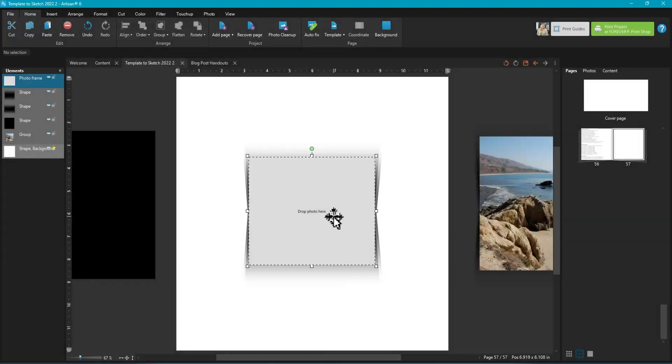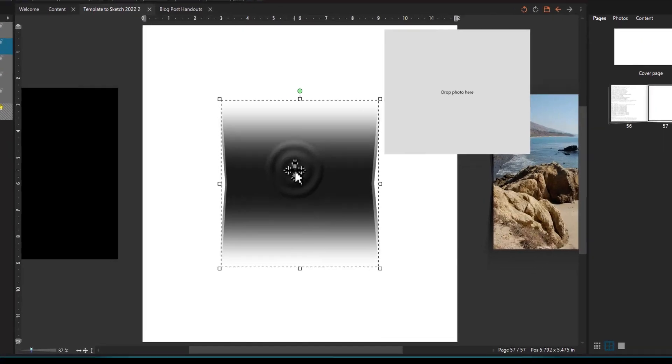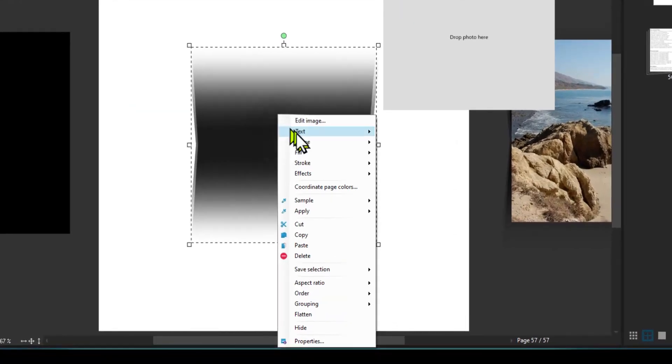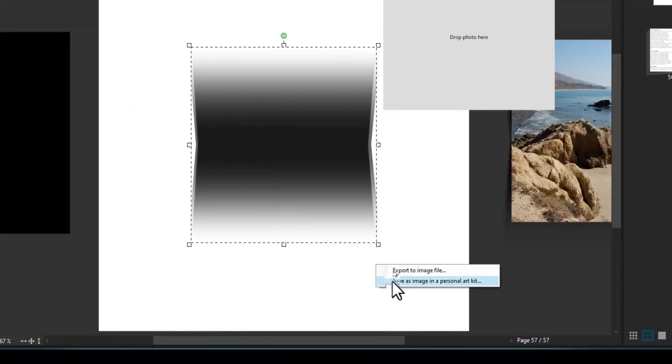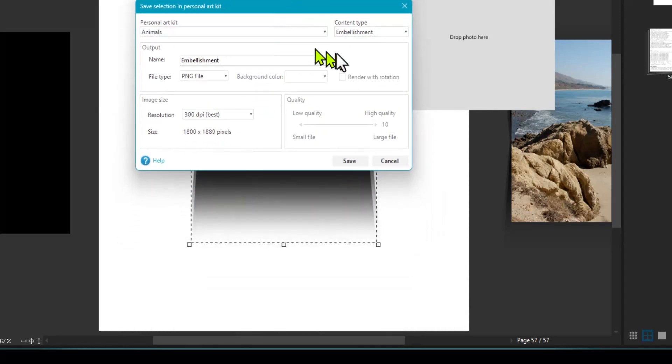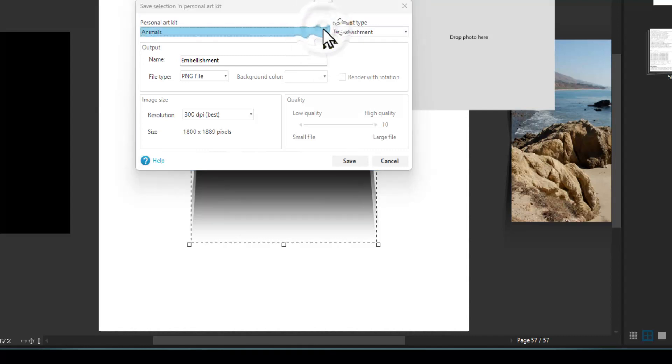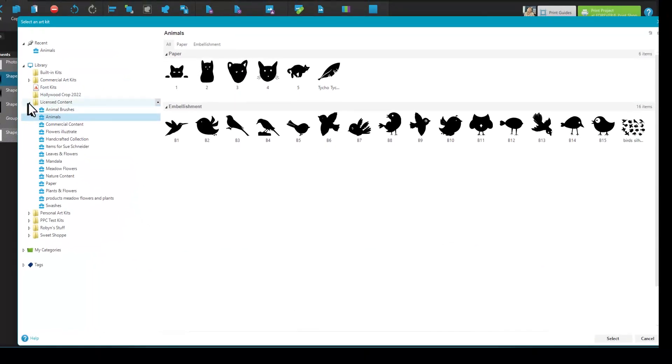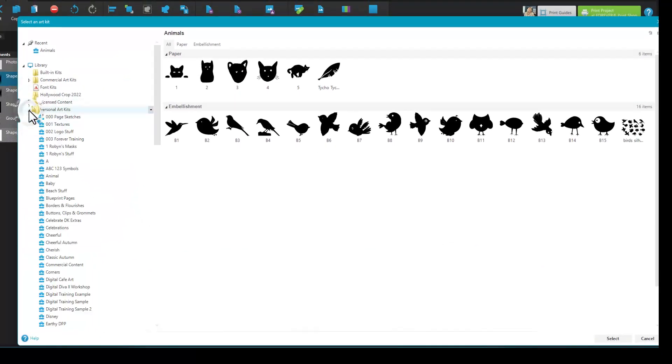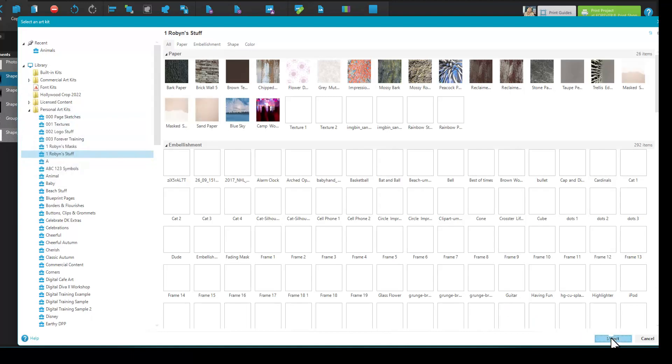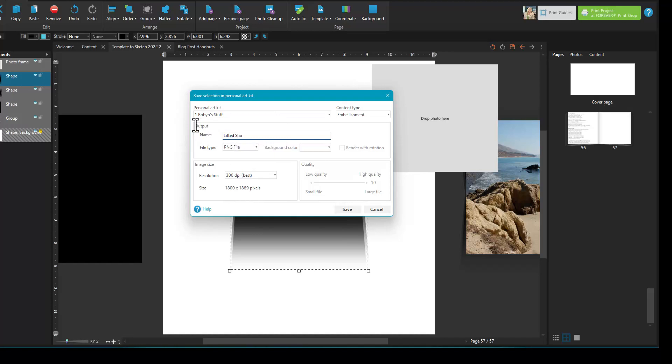Well before we finish, let's go ahead and save this as an embellishment. So right-click, save selection, save as image in a personal art kit. One tip, you'll want to make sure you have a personal art kit created before you go out to save something to it. You need to do that first. Go out here, go to personal art kits, Robin's stuff. Select, and we'll call it lifted shadow one.